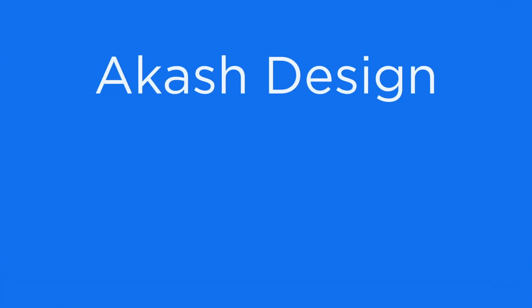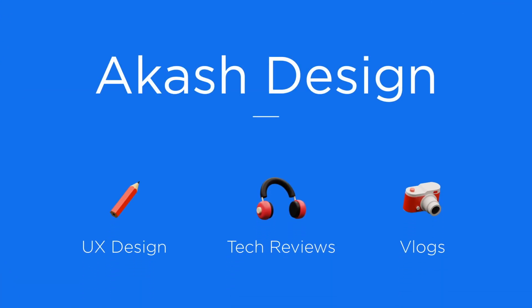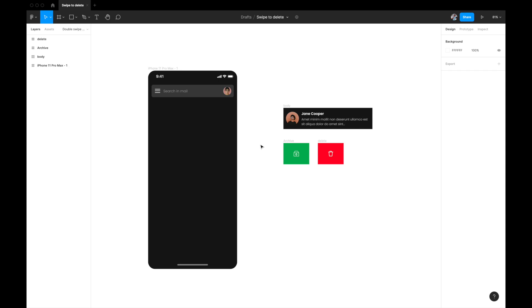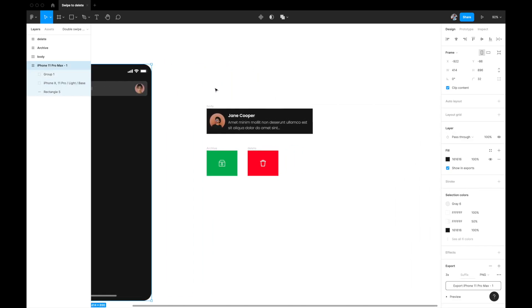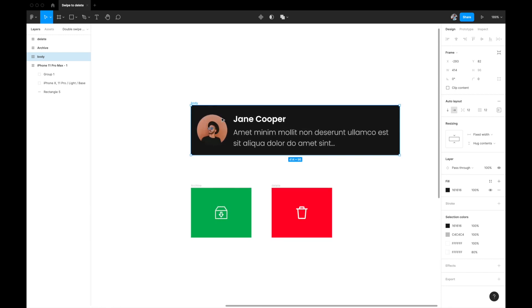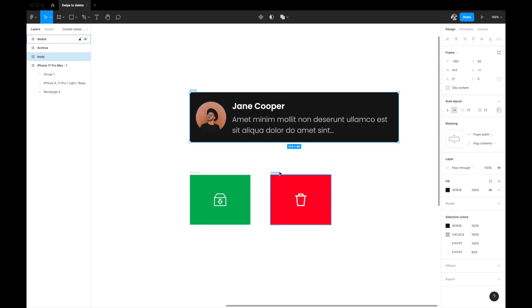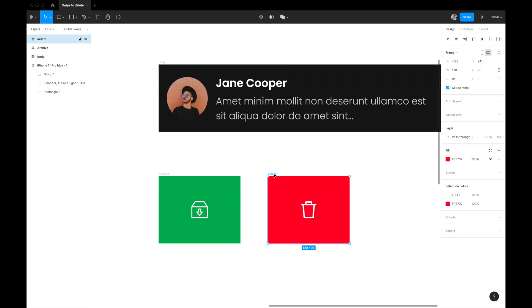Let's get started. We're in Figma right now. On the left you have the iPhone 11 Pro Max artboard. On the right, first you have a group with auto layout applied — it contains an image, body text, and a name text. This group also contains two more frames: one frame has the delete icon with a red fill.